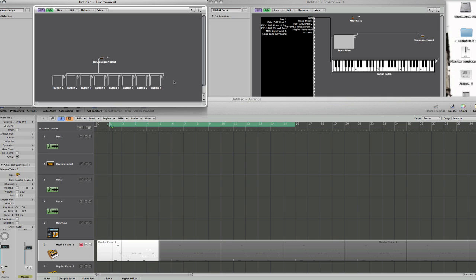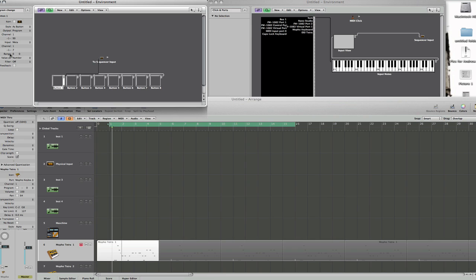You've got eight buttons and each of these buttons is programmable to exactly what program change message you want to send. So here you can see if I select button one, you can see here that the range is zero to zero. Now that will send program one on your mofo keyboard or if you've got the small mofo synth and that will send number one.